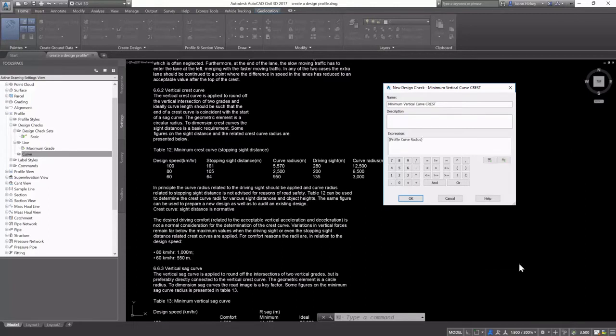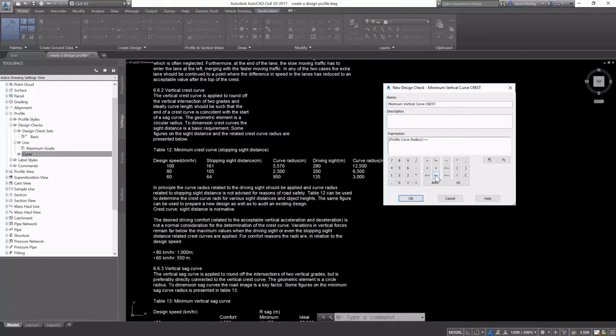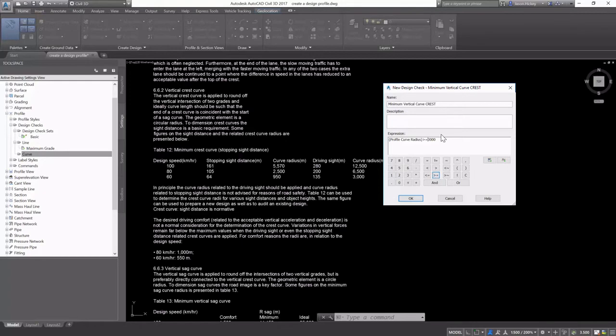I'm going to call it Minimum Vertical Curve Crest. And the expression is going to be, Profile Curve Radius is greater than or equal to 3,000 meters. And I need to change that to less than or equal to. I'm going to go ahead and select OK.